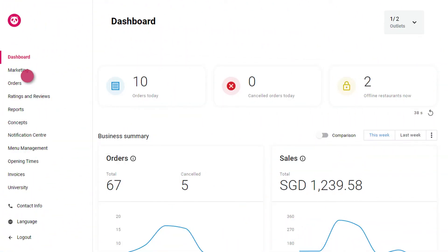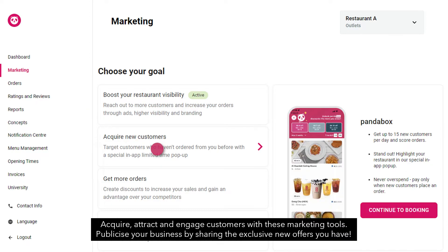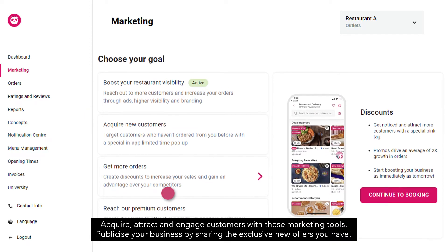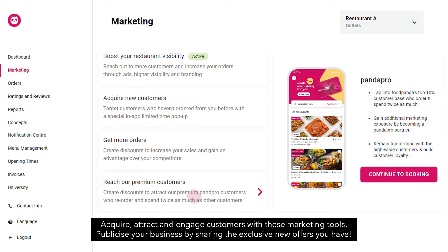Promote and advertise on Foodpanda. Acquire, attract and engage customers with these marketing tools. Publicize your business by sharing the exclusive new offers you have.